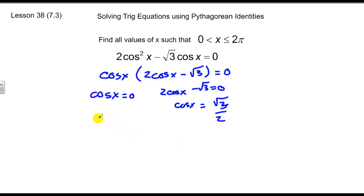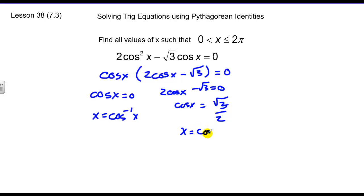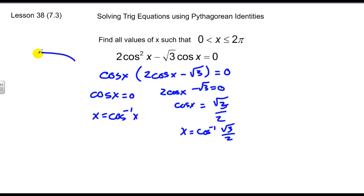Now I need to find values of x by taking the inverse cosine. However, inverse cosine sometimes locks us into one solution, but this problem asks for all values between zero and two pi. That takes us out of the standard range for inverse cosine, which is zero to pi. We can get one answer that way, but we'll need to use symmetry to find the other one.